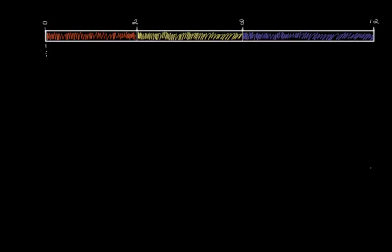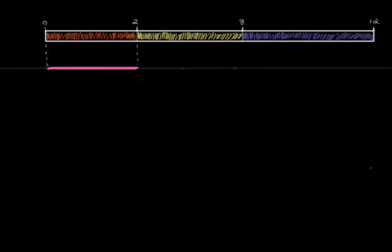The gold standard test for diagnosing pertussis can only be done in the first two weeks of symptoms, when the bacteria is still alive. So let's mark off the two weeks and write in that the test is a swab. To test a patient, a healthcare worker would take protective caution to wear a gown, gloves, and mask to prevent being infected, and then swab the back of the patient's nasopharynx with a polyester dacron tip swab.